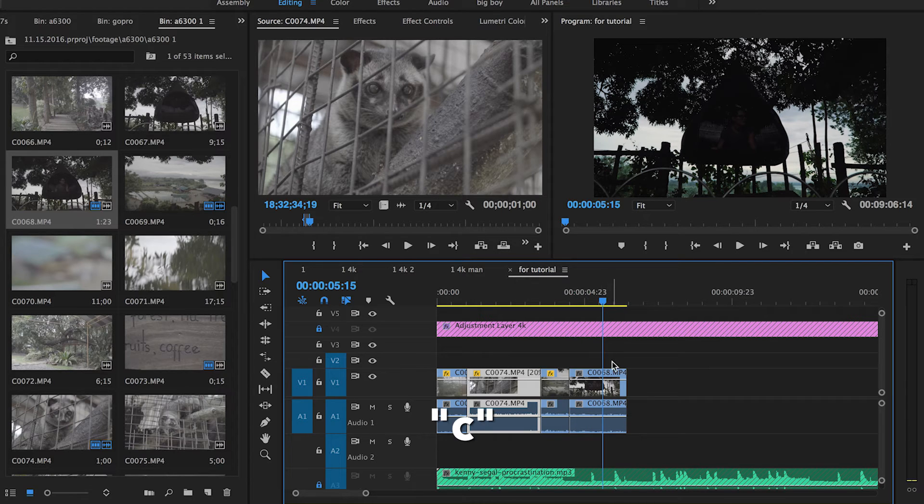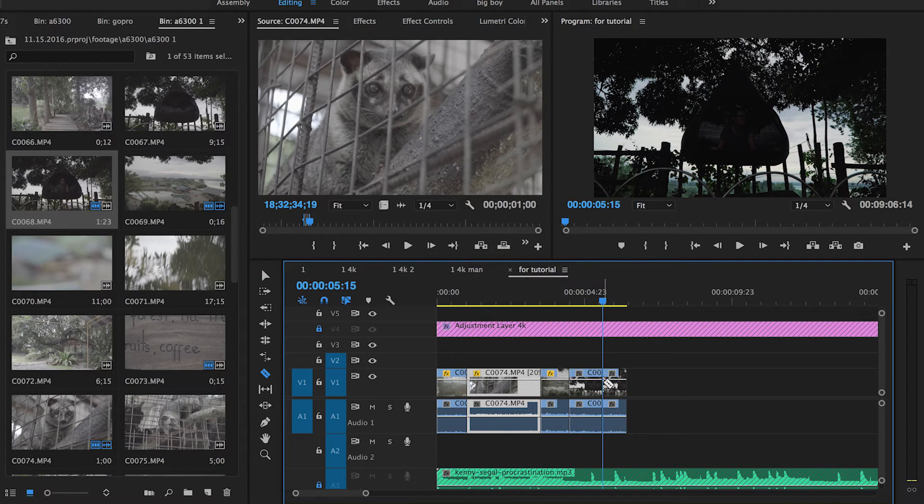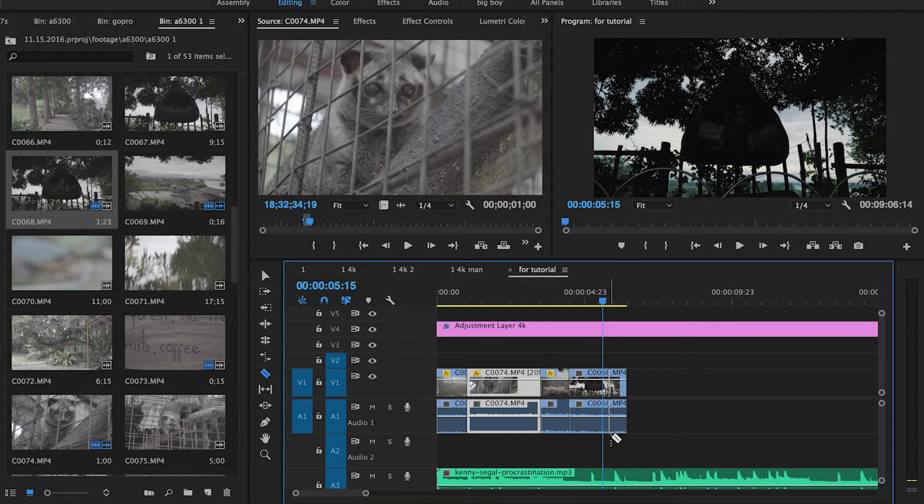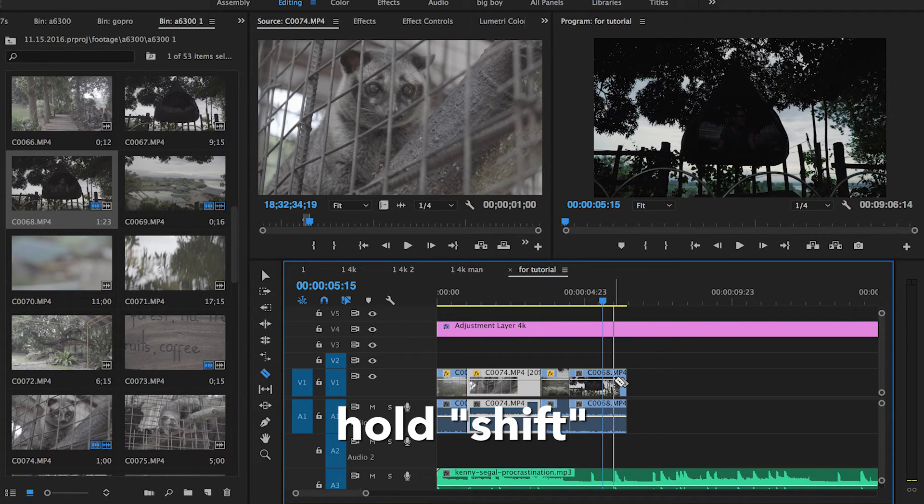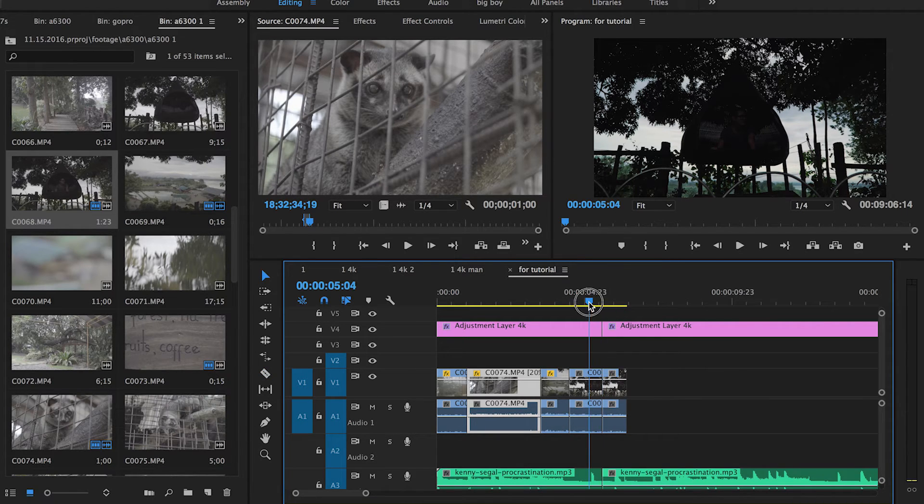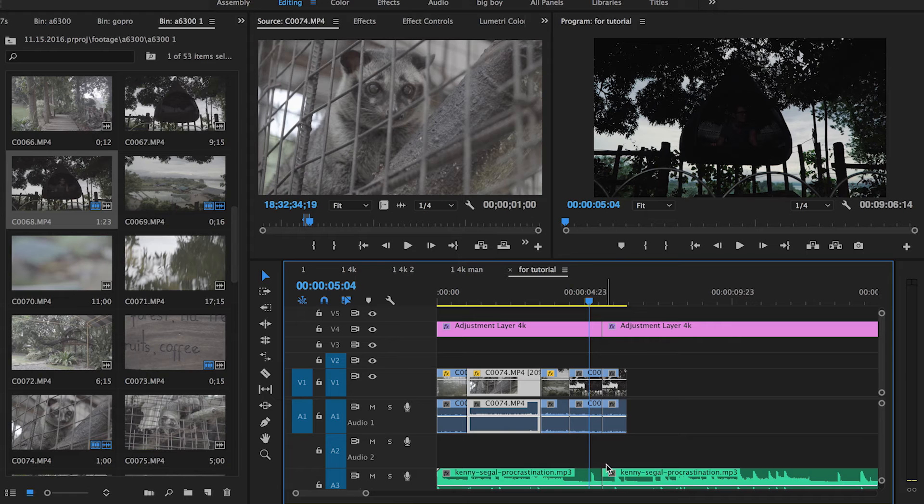Obviously, C is the razor tool, so you can make cuts. If you want the cut to go through all the tracks, hit Shift and then click, and it'll make a cut through the whole timeline.